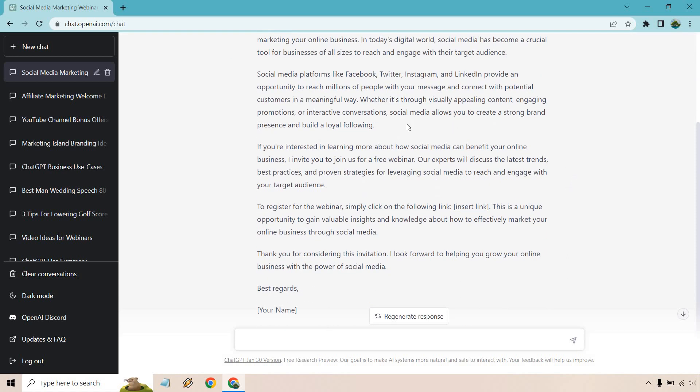If you're interested about so-and-so, I invite you to join a free webinar. Our experts will discuss the latest trends, best practices and proven strategies for leveraging social media to reach and engage with your target audience. To register for the webinar, simply click on the following link. This is a unique opportunity to gain valuable insights and knowledge about how to effectively market your online business through social media.